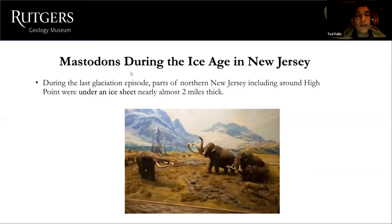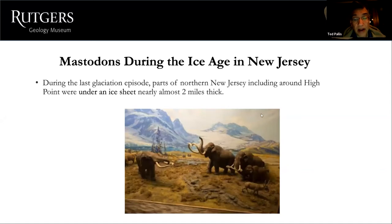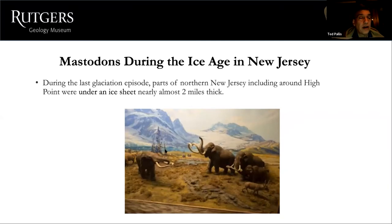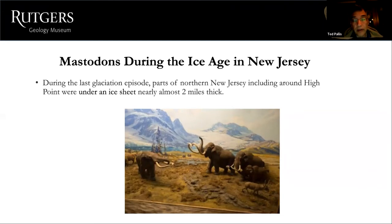During the last glacial period, parts of northern New Jersey — including around High Point — were under an ice sheet nearly two miles thick. This picture from the American Museum of Natural History in New York shows mastodons and mammoths roaming the land. With a little imagination, this could be southern Morris County, Warren County, or Somerset County, with the two-mile-thick glaciers visible in the distance.